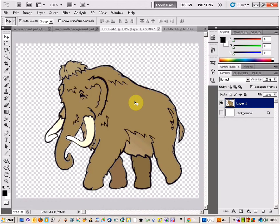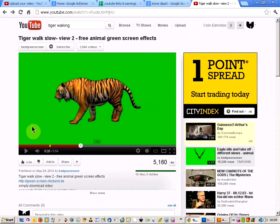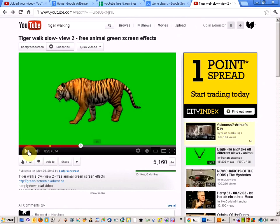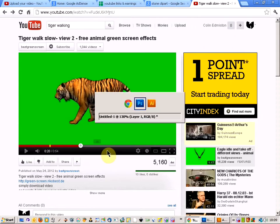The first thing I'm going to do is come to YouTube. I've got a video of a tiger on a green screen, and what I'm going to do is actually just take a couple of screenshots of the tiger's walk.